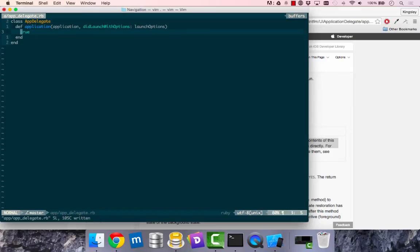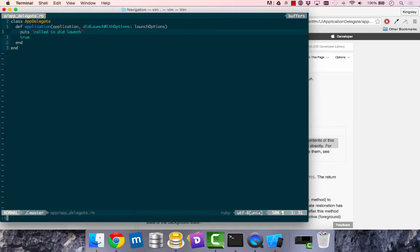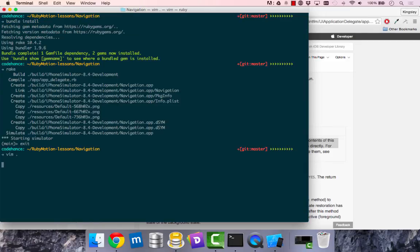So with that in mind, I'm just going to print to screen called in did launch. It just called in did launch method. So this way, when I launch the app, I want to see if this is printed in the REPL.